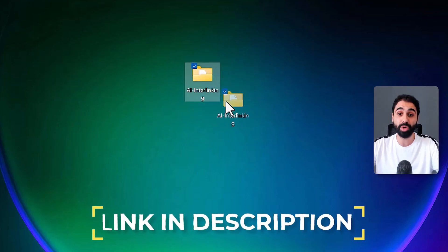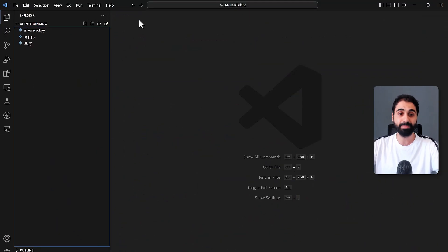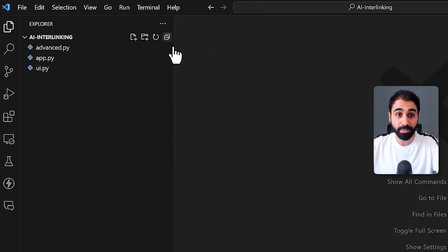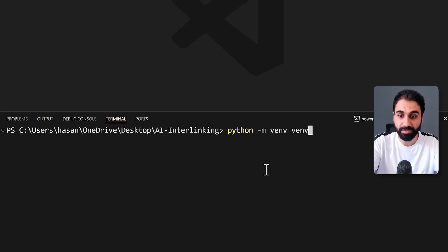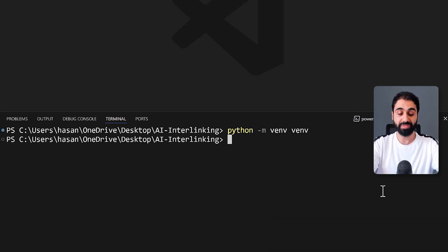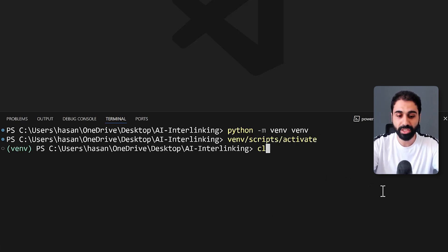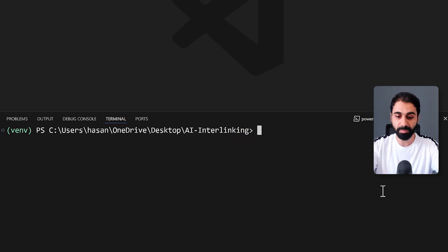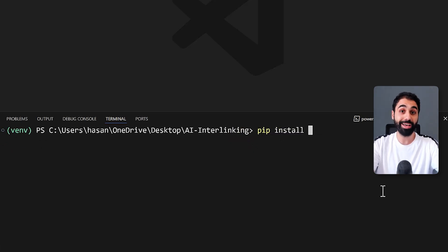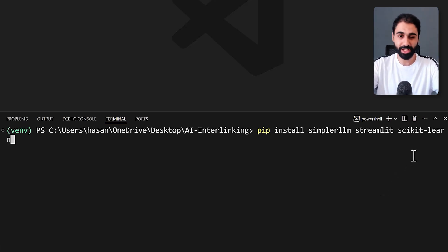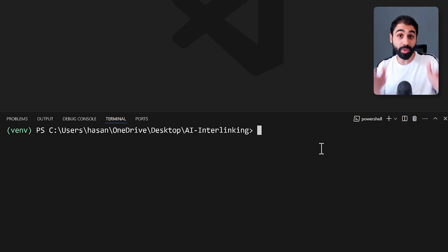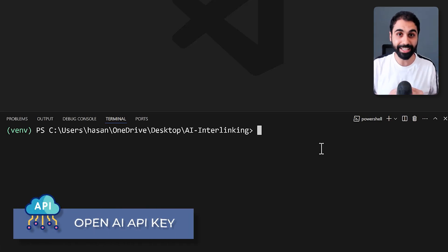Let's go back to our tool and see how to set it up and run it on your own PC locally. In the description below you'll find the link to download the project files — just open it in any IDE you prefer; I'm using Visual Studio Code. Step one: open the terminal and create a virtual environment. Run 'python -m venv venv', wait a couple of seconds, then activate it with 'venv\Scripts\activate'. Then run 'pip install' to install the packages: my free library SimpleLM, Streamlit for the UI, and scikit-learn for additional functionalities.